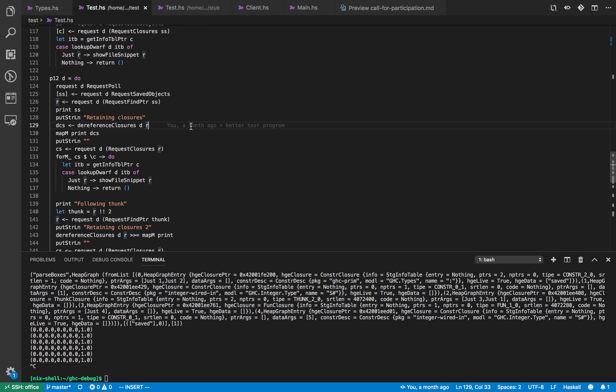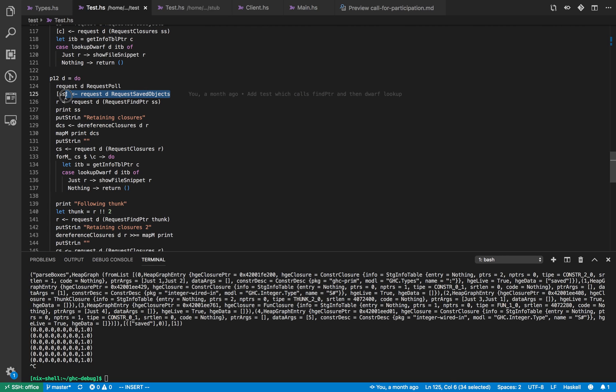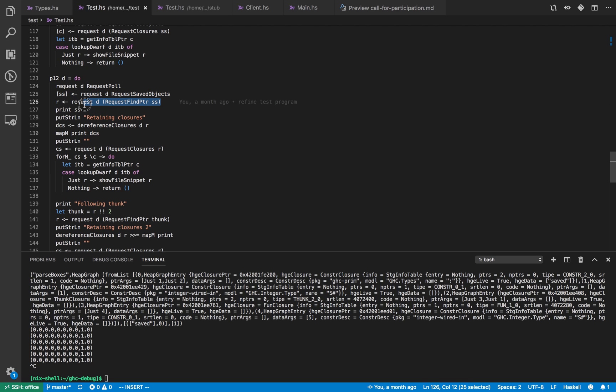So once we've paused we get the saved objects again, I know there's just going to be one because in this example this program will only work this very specific case at the moment. And once we've found the object we want to know what is retaining that object.